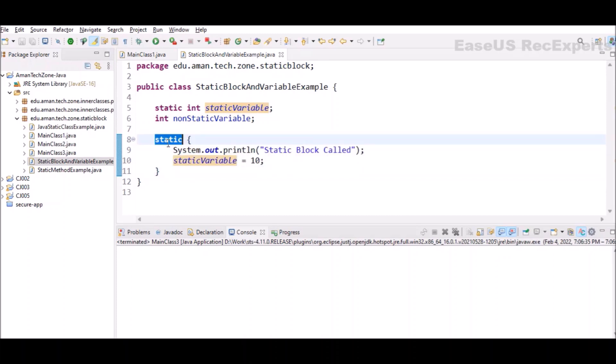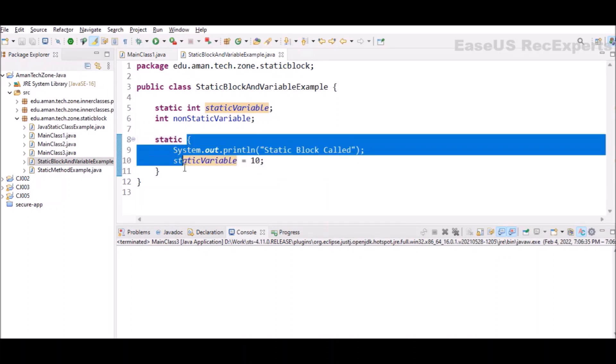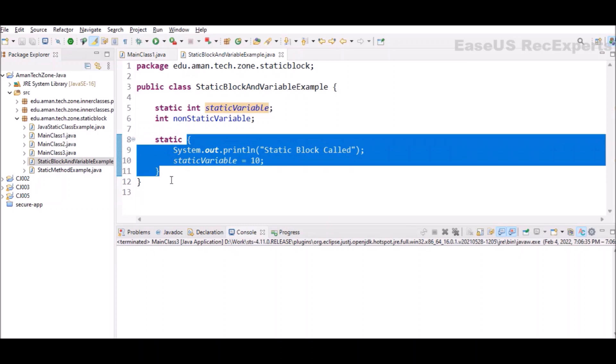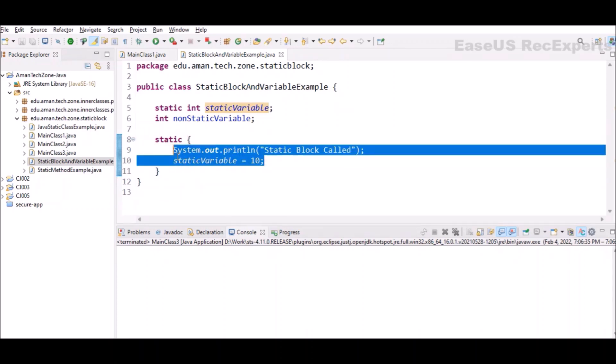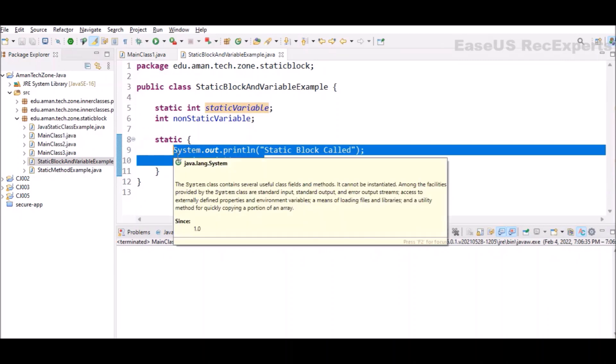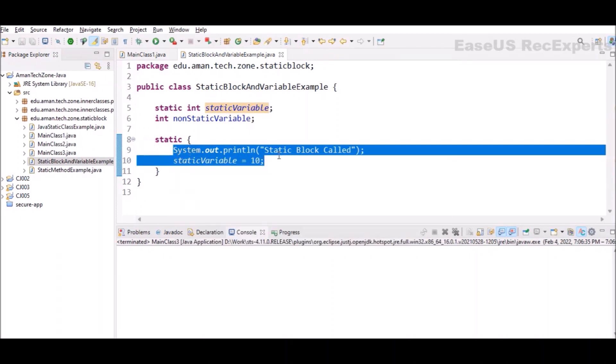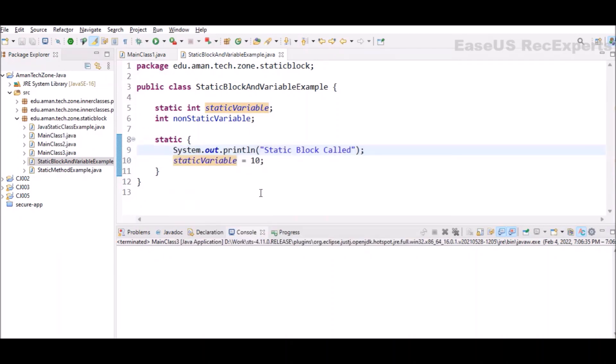I have defined a static block here. How to define a static block is very simple: use static keyword and after that curly braces, and whatever code you want to execute during the class load you can write it inside the static blocks.